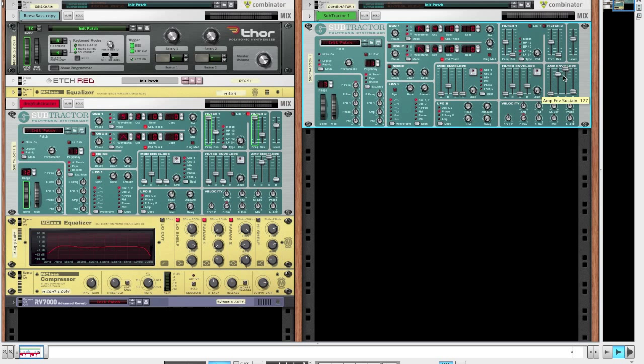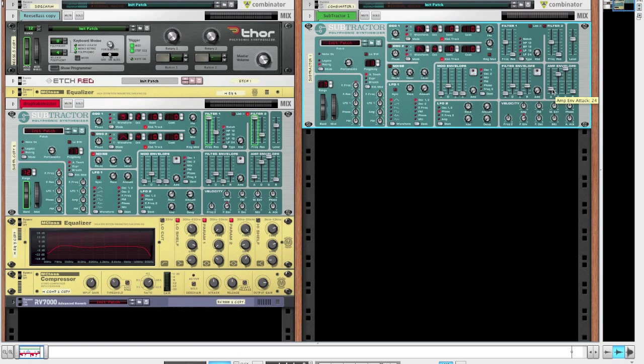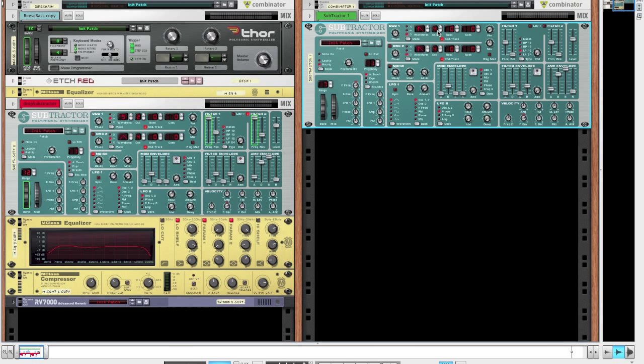Bring up the sustain on the envelope level all the way and while we're at it add a little bit of attack at about 24. Now for the first oscillator, we'll just bring the octave down to 2 and set the wave to 5.